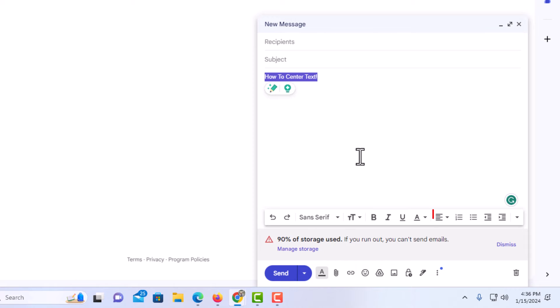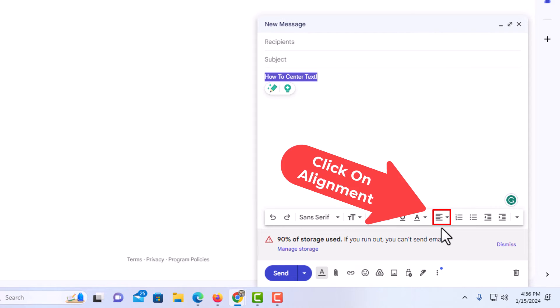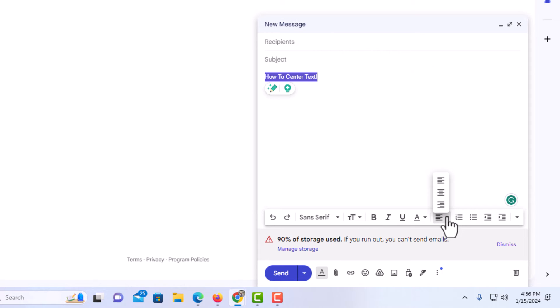Then I am going to go down to the bottom down here and right here is your alignment tool right over here. I am going to click on this alignment tool and I am going to choose the middle one here, align center.